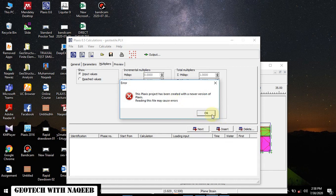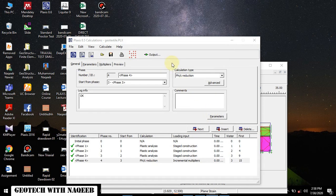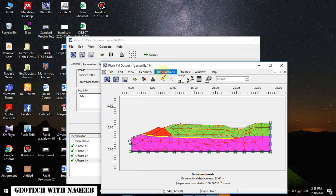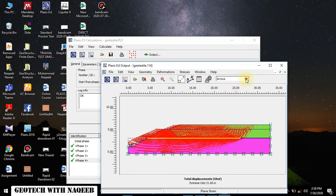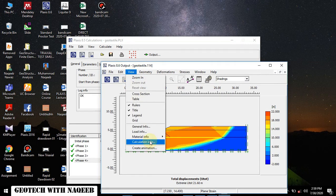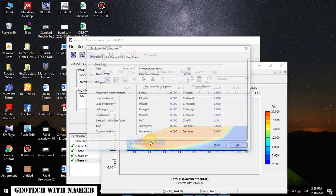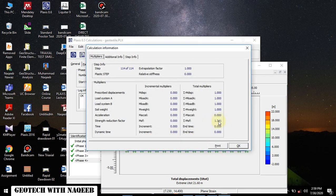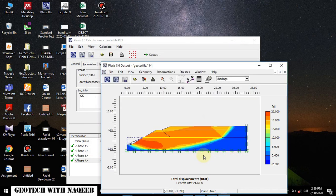The calculation for the factor of safety analysis is now complete. We can go to the output — deformations to displacement — and here you can see the slip surface. To check the factor of safety, go to View Calculation Info. Here you can see 1.341 is the factor of safety when using the geotextile reinforcement.